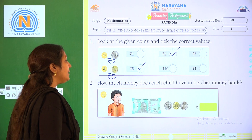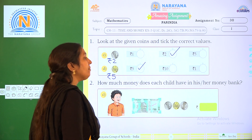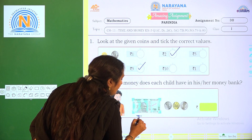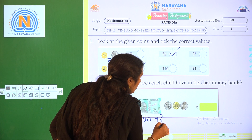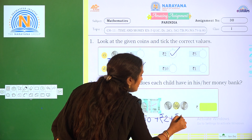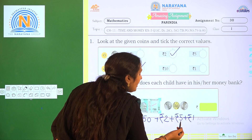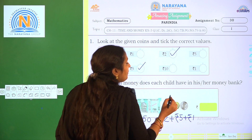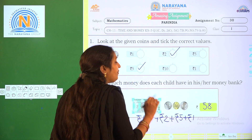How much money does this boy have in his money bank? What is the value of the note given? 50 rupees. And what is the value of this coin? 2 rupee. And this coin? 5 rupee. And this coin? 1 rupee. So 1 plus 5 is 6, 6 plus 2 is 8, 8 plus 50 is 58 rupees. How much does he have in his money bank? 58 rupees.